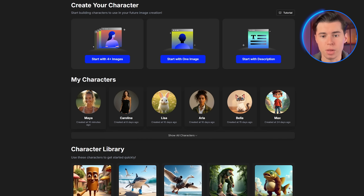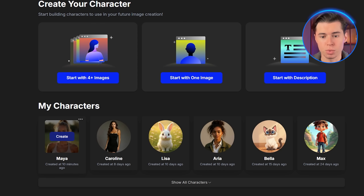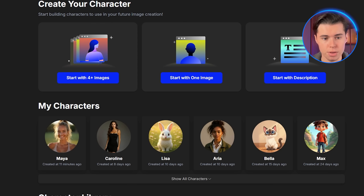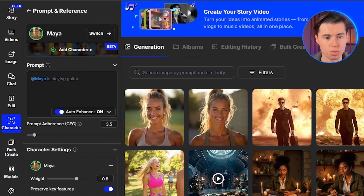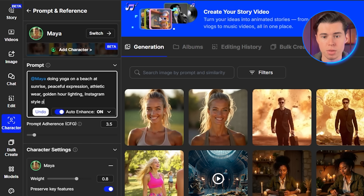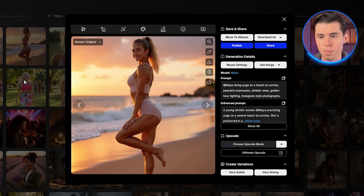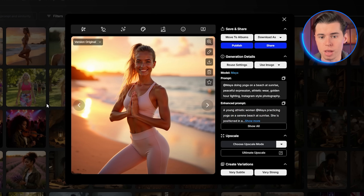Maya's character model is now ready. This is where things get exciting, because now I have a reusable asset that I can use to create unlimited content. Now let's create some influencer content. Click 'Create with your character' and you'll see the generation interface. The key here is always starting your prompt with your character's name. I'll type: Maya doing yoga on a beach at sunrise, peaceful expression, athletic wear, golden hour lighting, Instagram style photography. Look at this result — Maya looks exactly like our reference image, but now she's in a completely different setting. Her facial features, hair, and overall appearance are identical.